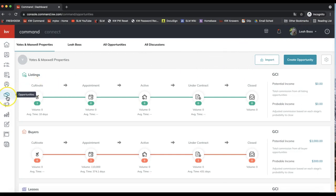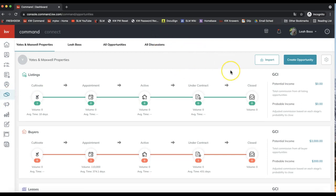Click on that handshake icon on the left-hand side of the Command menu. If you have not already, the first step in starting any transaction in Command with DocuSign or DotLoop is to create an opportunity first in Command. The workflow is very specific for how KWRI wants you to be starting transactions, so it is important that you always come to Command first to create your opportunity.